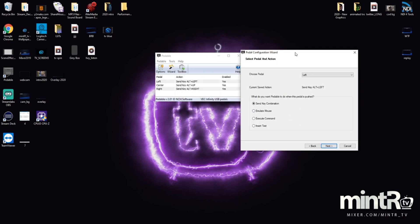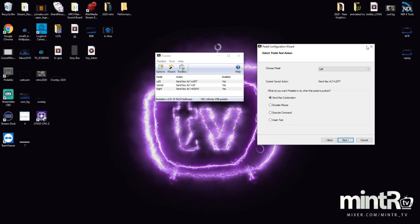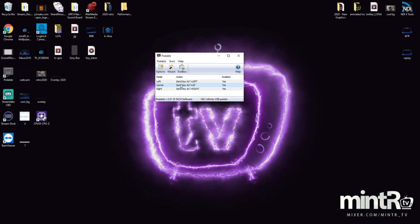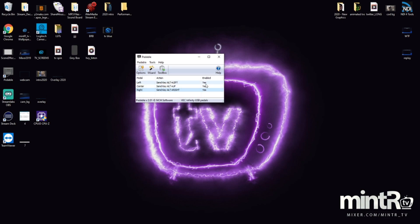I've already done this, but for example, I'm sending a key combination. When I press the left foot pedal it's sending Alt and Left. For the center one it's doing Alt and Up, and for the right one Alt and Right.